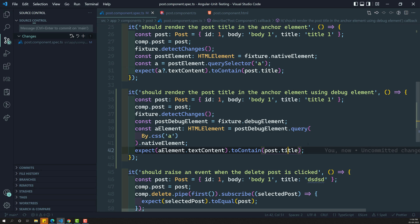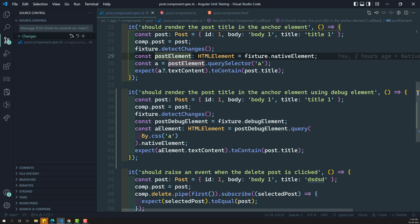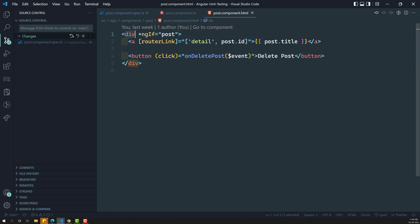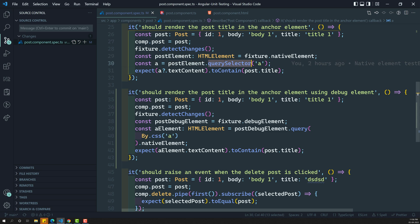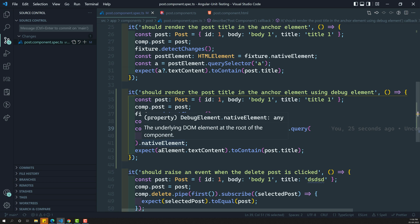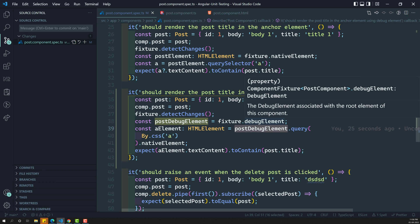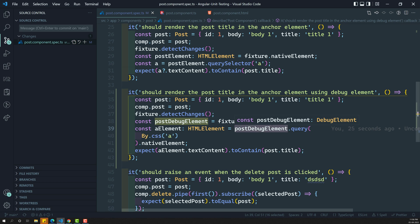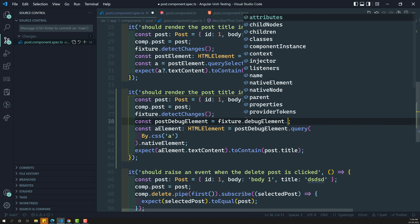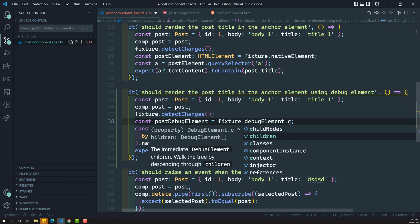You might be wondering why you need debug element when native element works fine. You could use fixture dot nativeElement to get the root node and then querySelector to get the anchor element. That seems simpler. But the reason is: when we start testing child components, debug element becomes very handy. Also, from the debug element you can directly get the component instance.